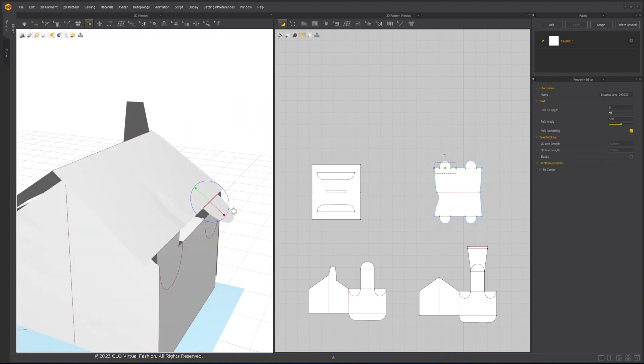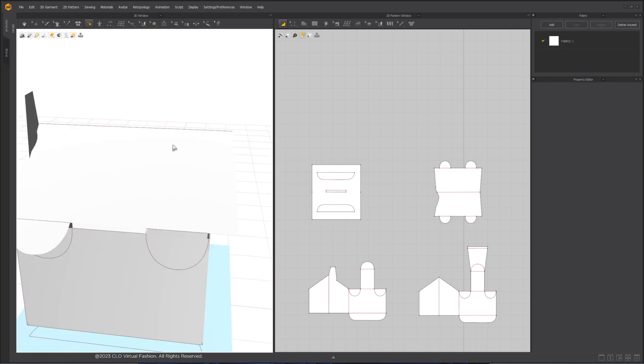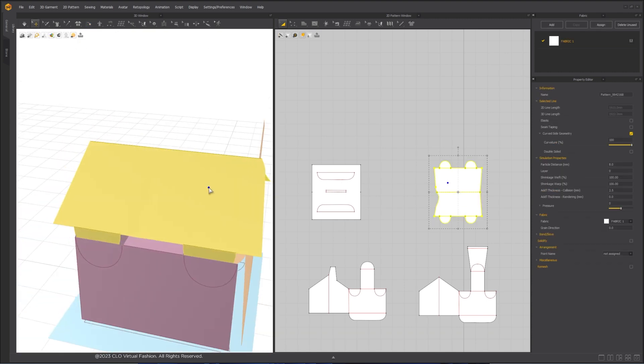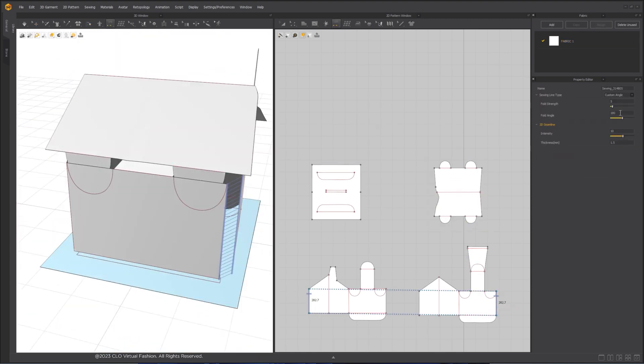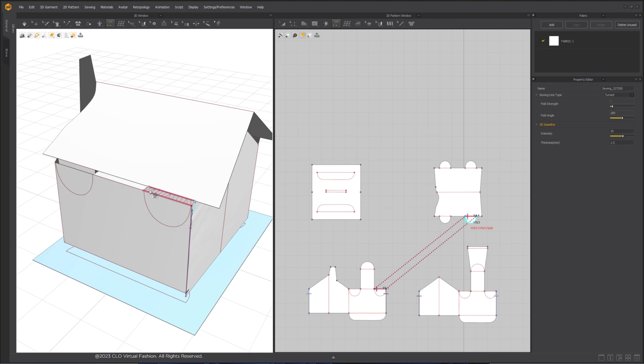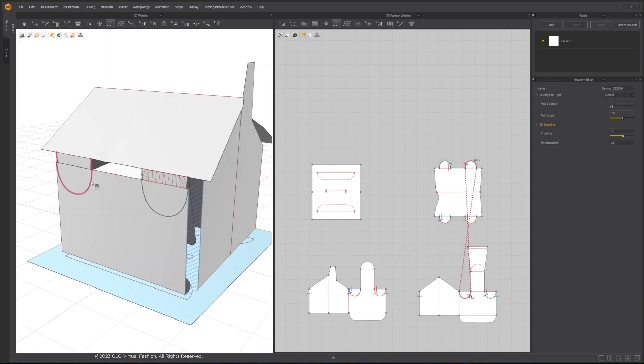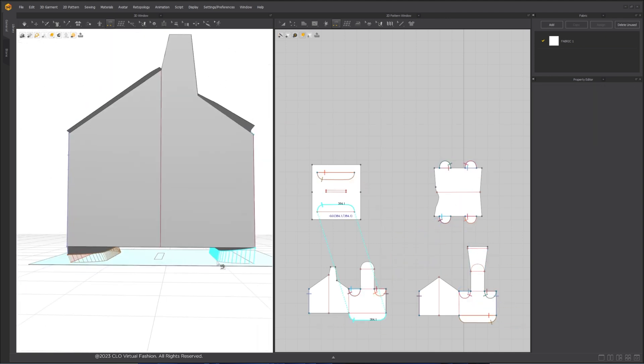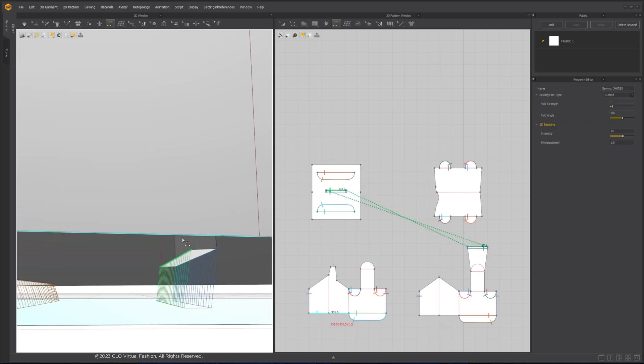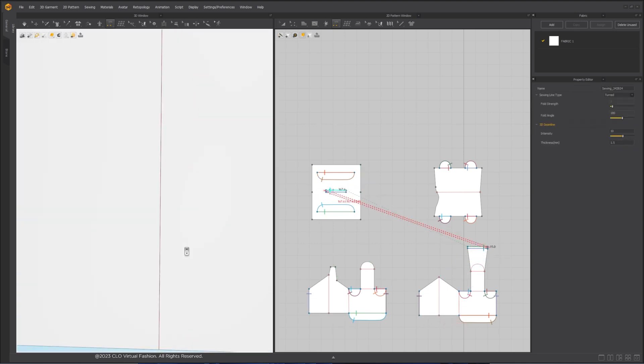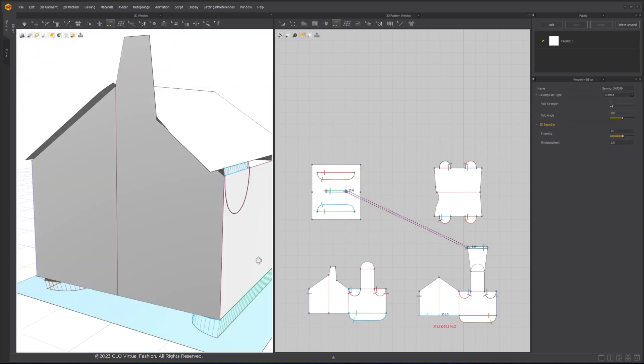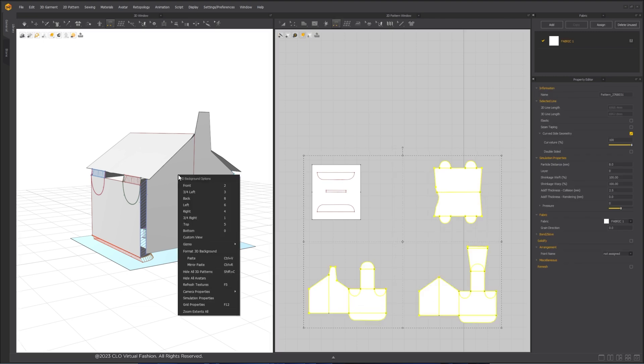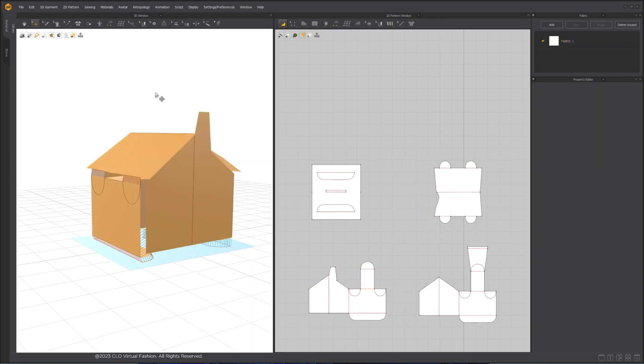After the folding is done and the pattern pieces are arranged together in the 3D window, stitch the edges together using Segment Sewing tool just like how you would glue it in real life. Strengthen the pattern pieces to reinforce it.